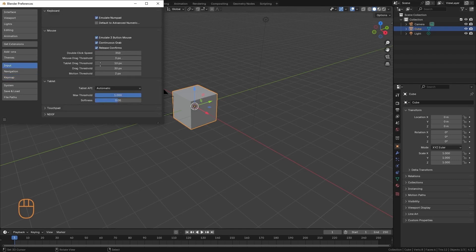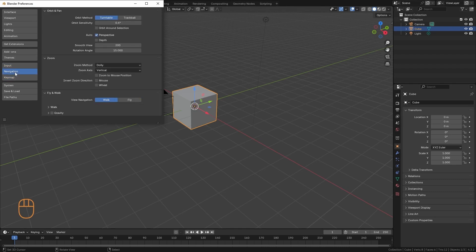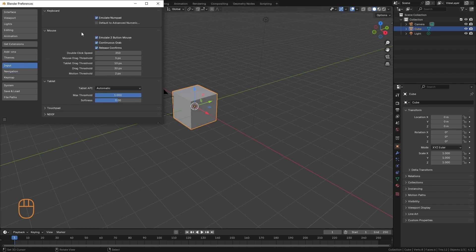Regarding the input and navigation, we also have some options that we can modify. But I recommend that you leave it as it comes by default, and that you get to know the program first before making any changes here, because this is closely linked to the way we work.